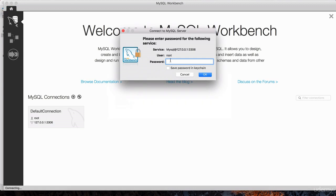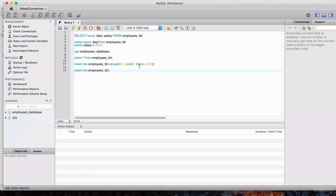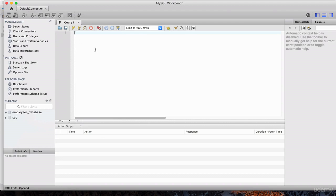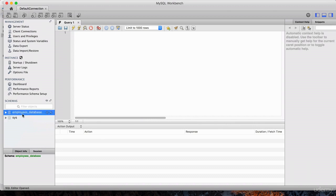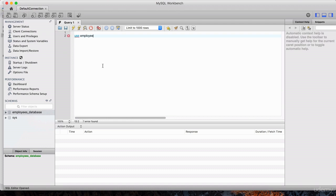It's going to ask us for the password. My password that I had set up was password123 — yours may be different. Let's hit OK and now we're connected. Let me get rid of the previous SQL. Notice that we have two databases here: the employees database and the sys database. I want to make sure I'm using the employees database, so we're going to use the USE command and specify employees_database — that's the database I created as part of the script in the previous lecture.